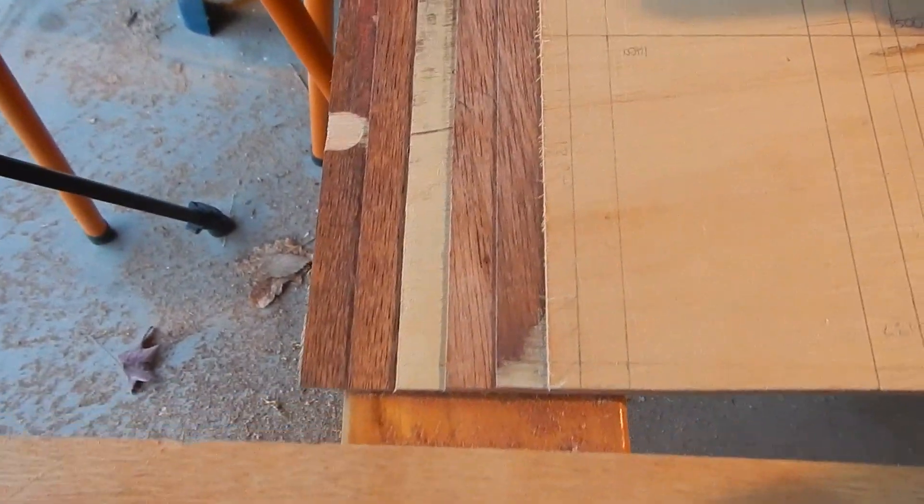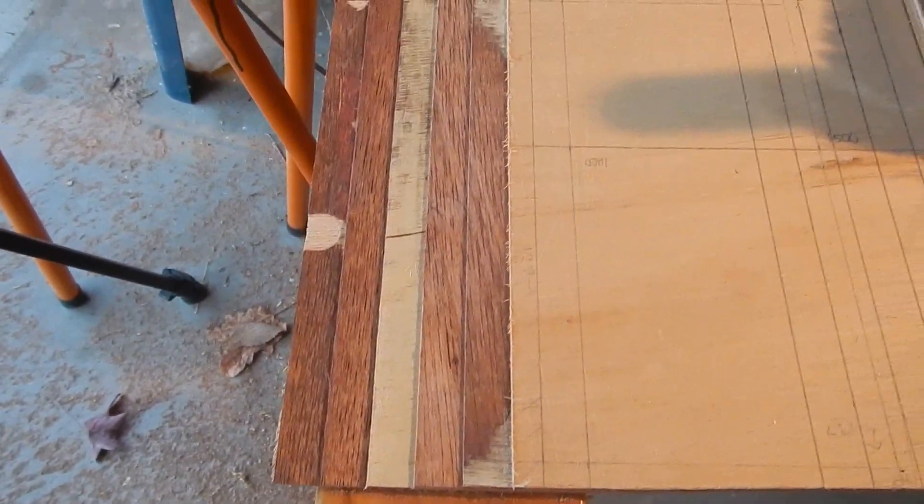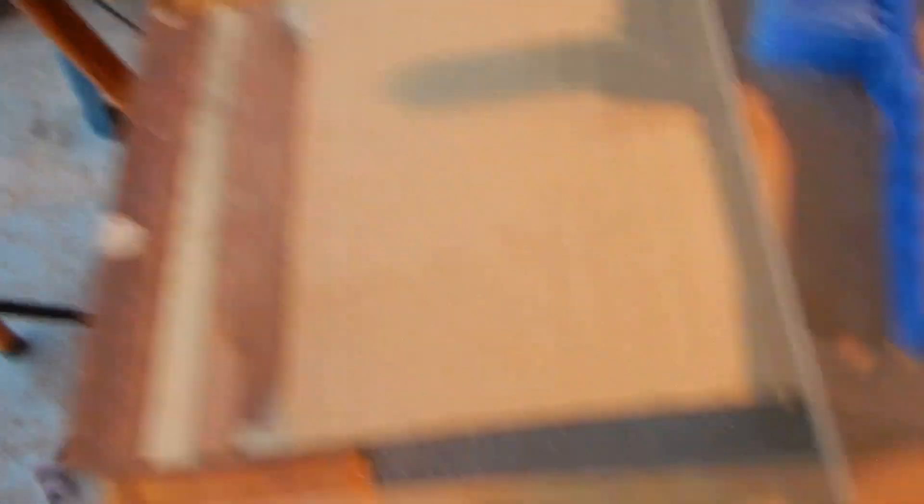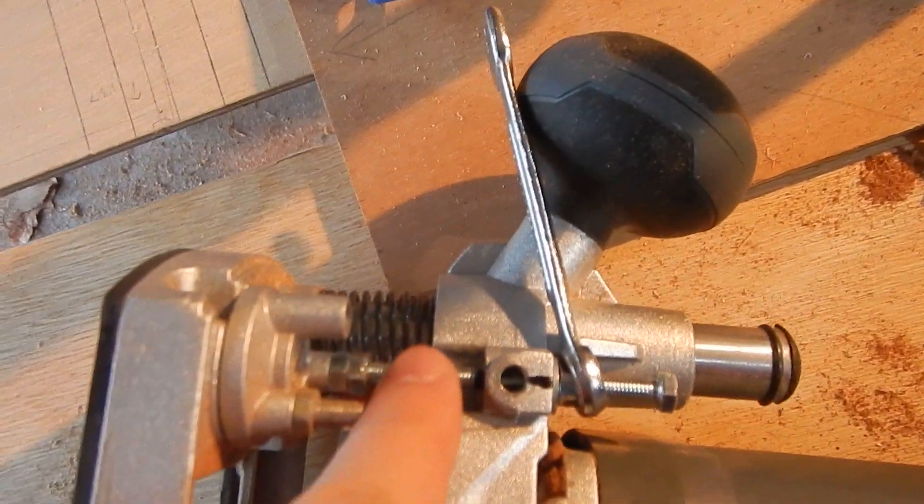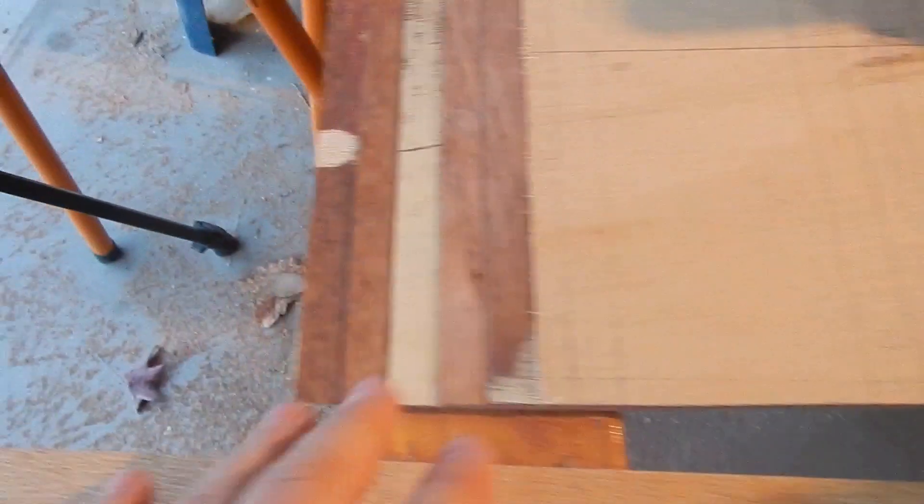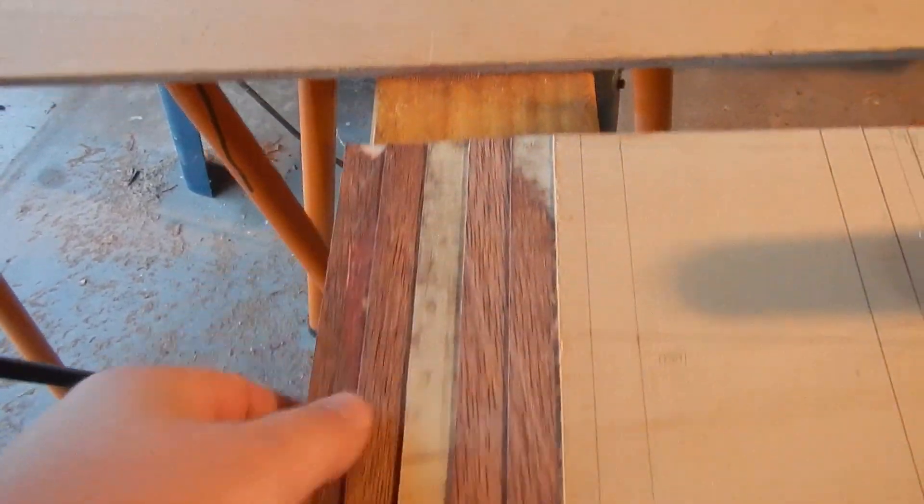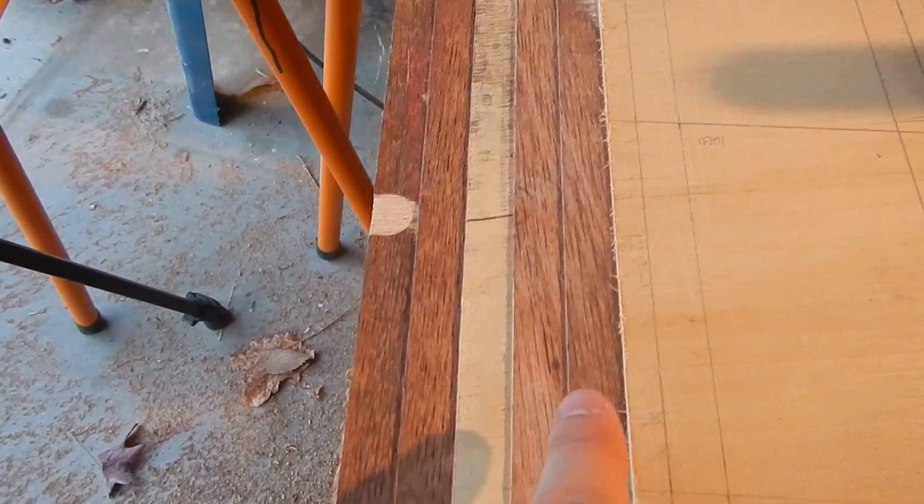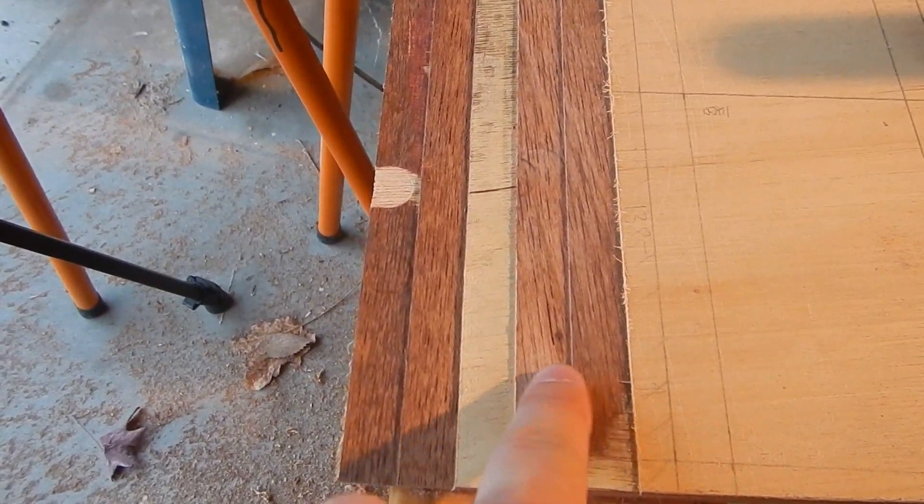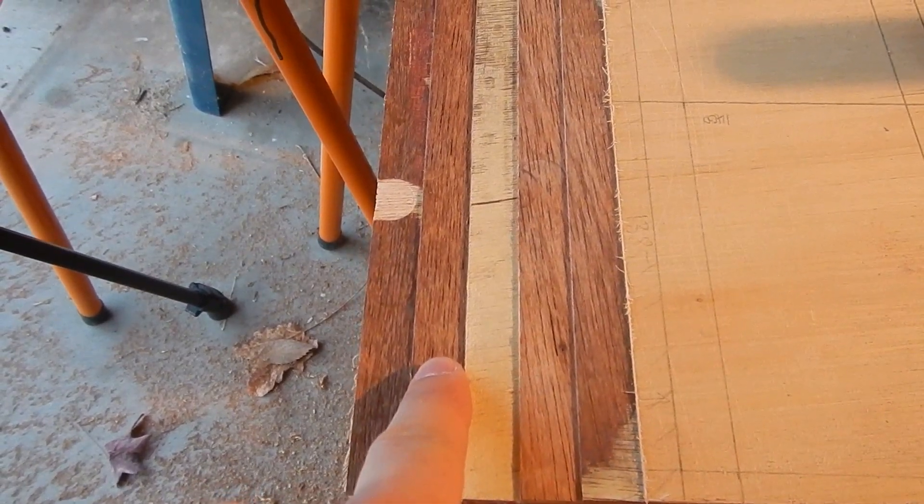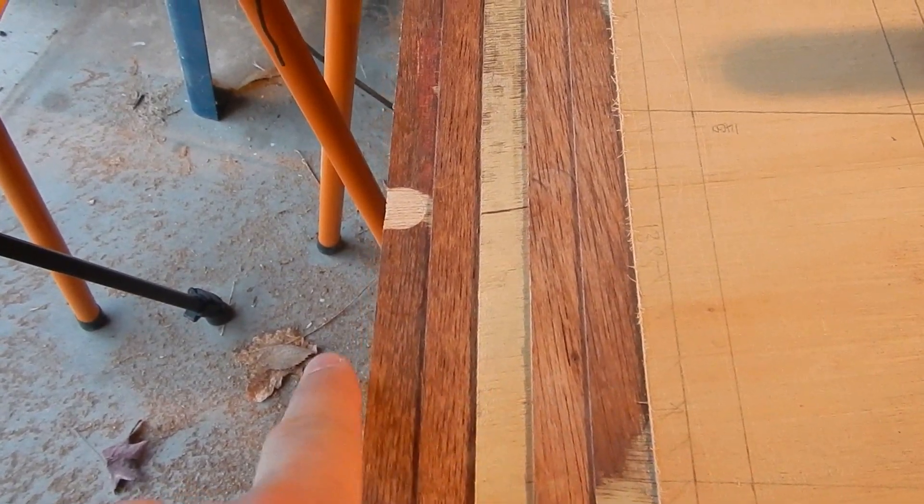So after much messing about with the screws and things to try and get things accurate, I have my steps here. 1 millimeter, 2 millimeter, 3 millimeter, 4 millimeter, 5 millimeter, 6 millimeter.